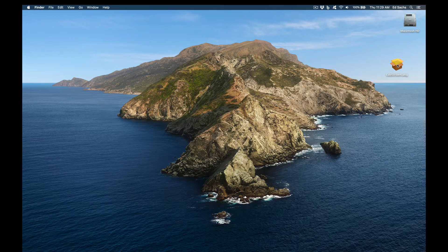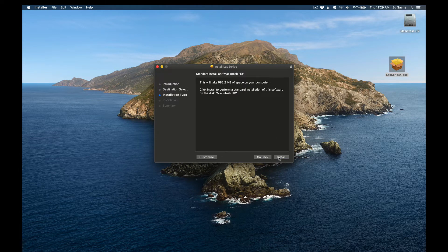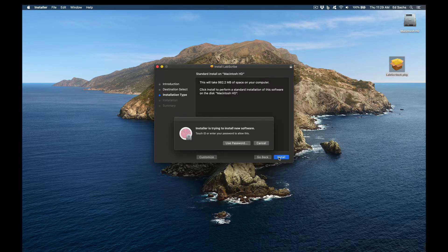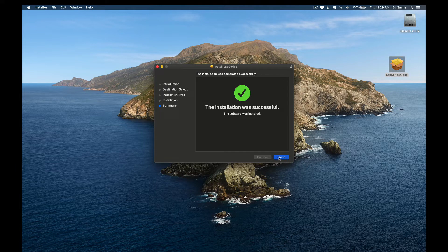With the installer now on your desktop, double-click it, press Continue, now press Install. Put in your password for your Mac, it'll go through the installation process, and then click Close.